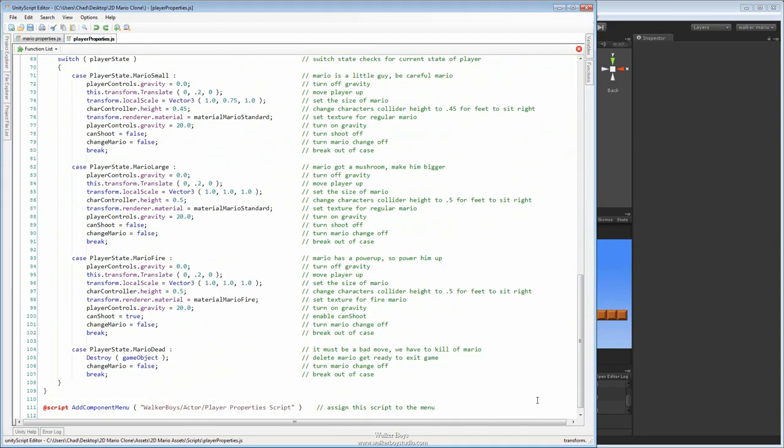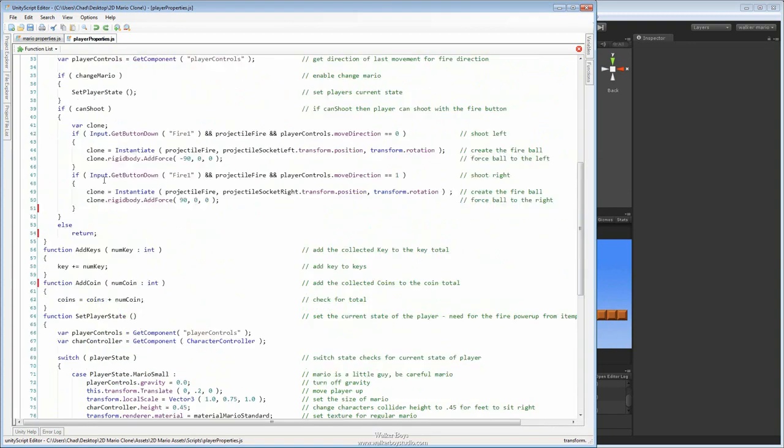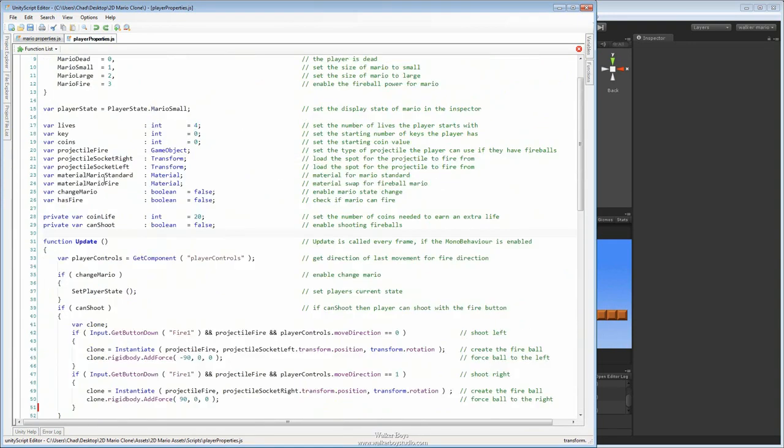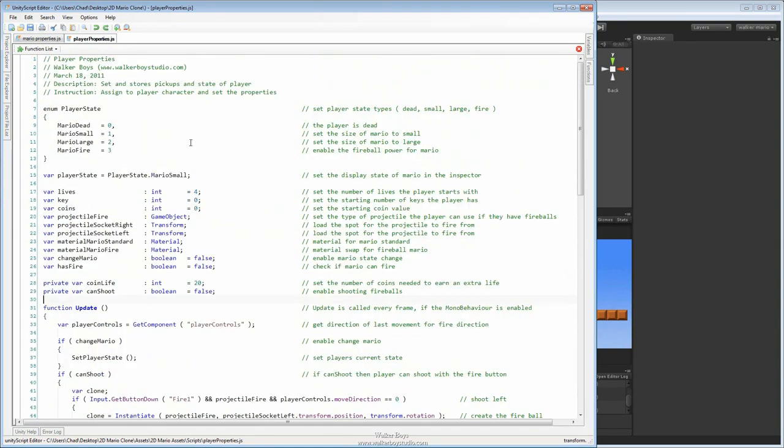All right, so that'll finish off all of our commenting as well as the end of the code that we've created for it.